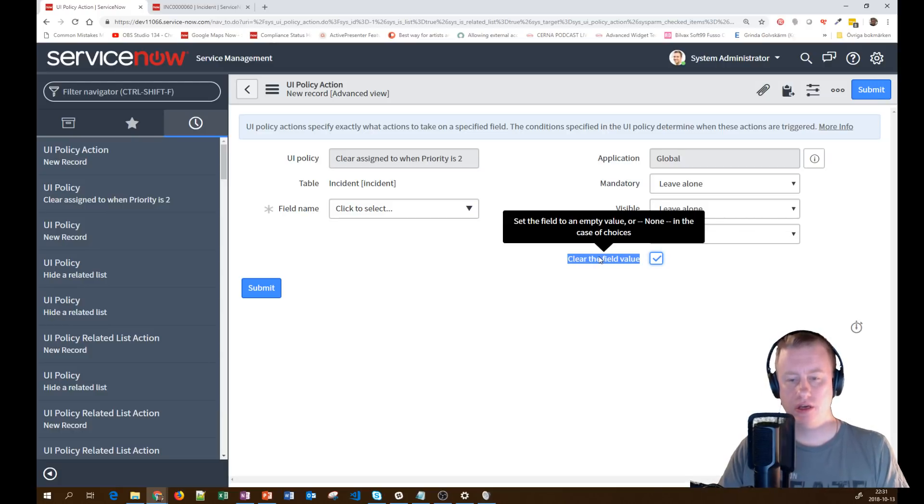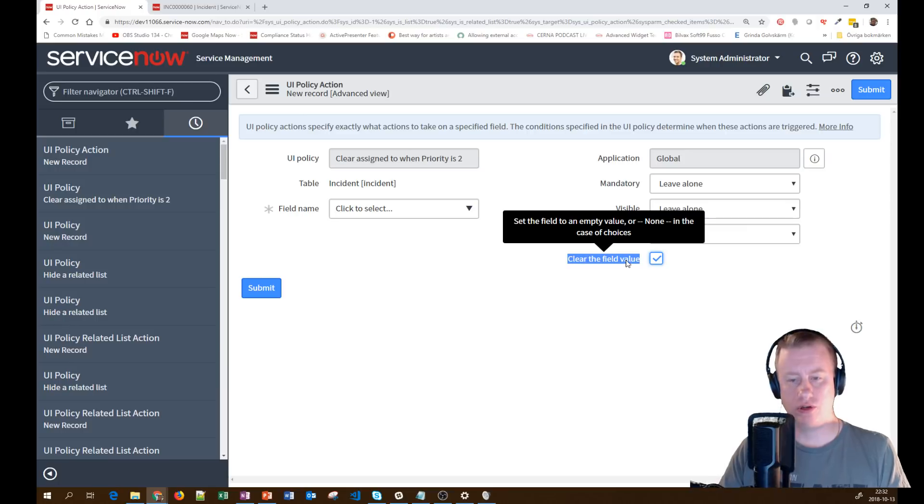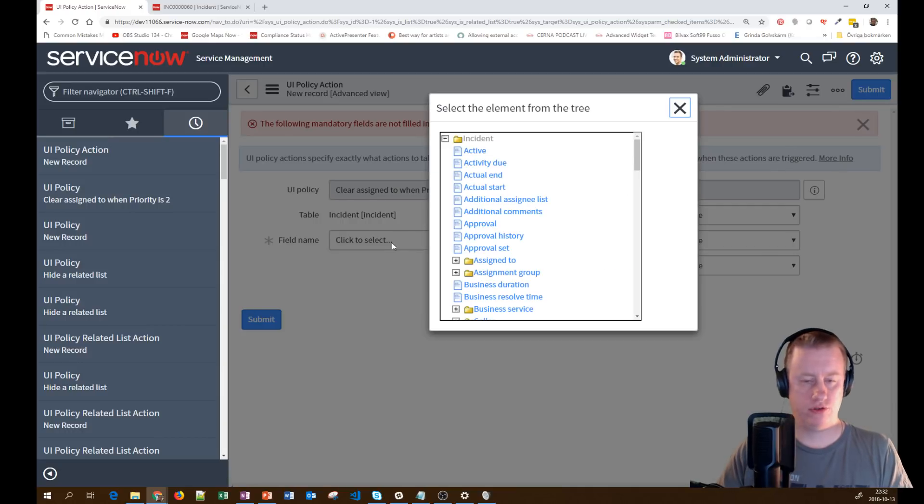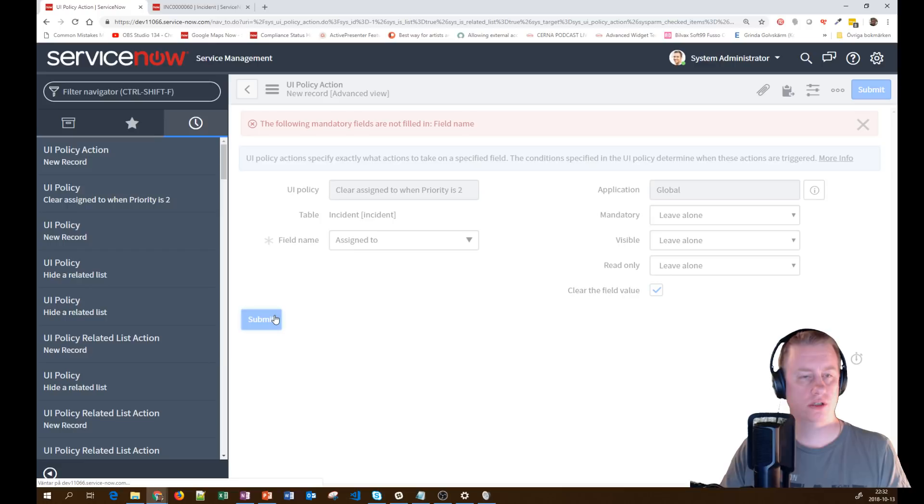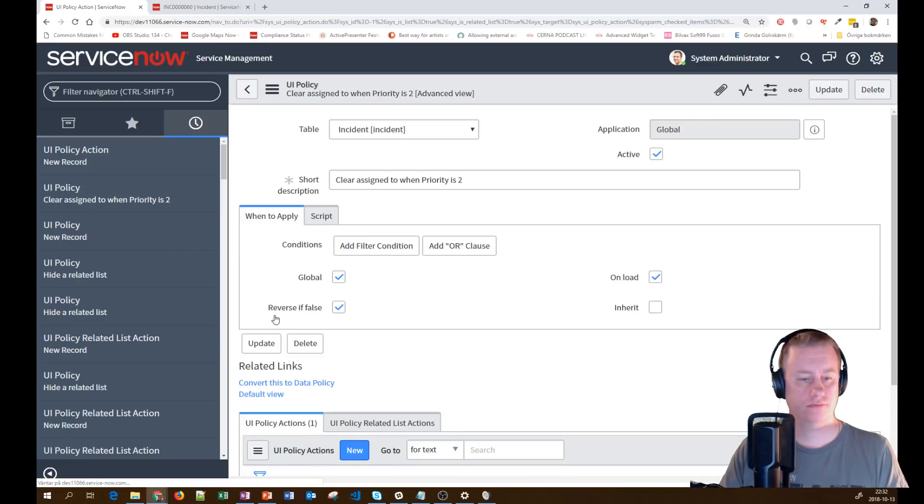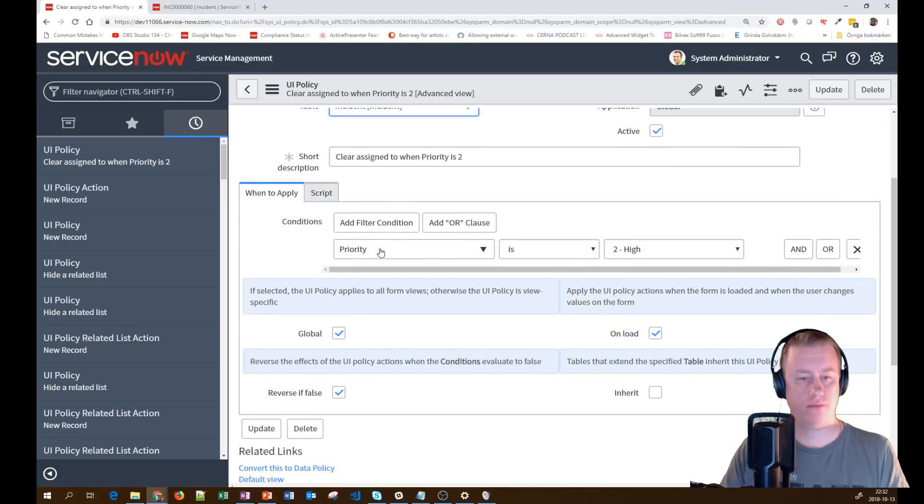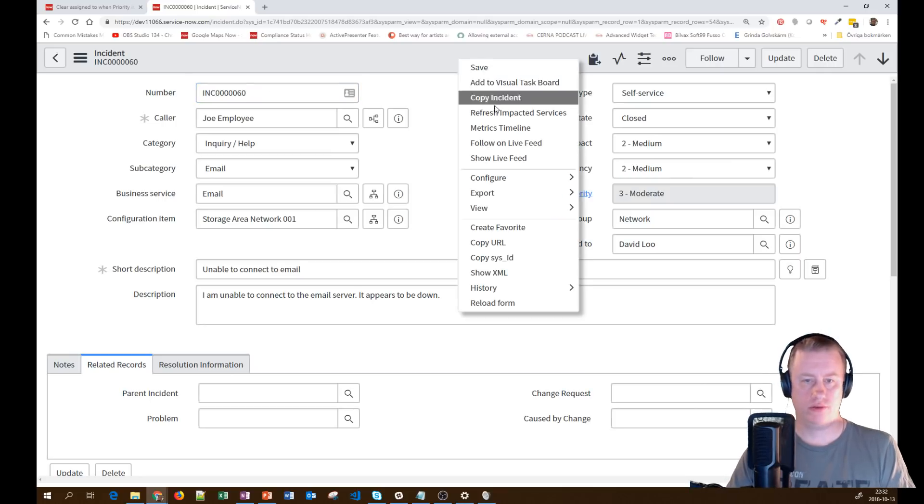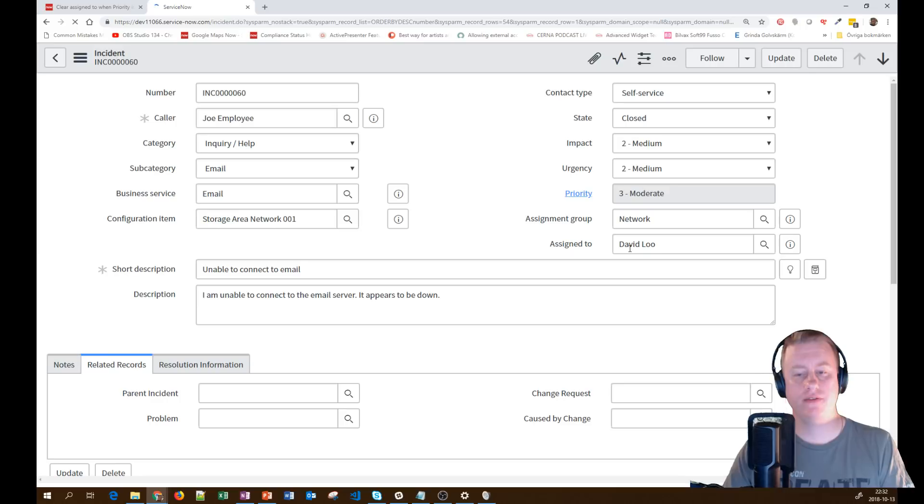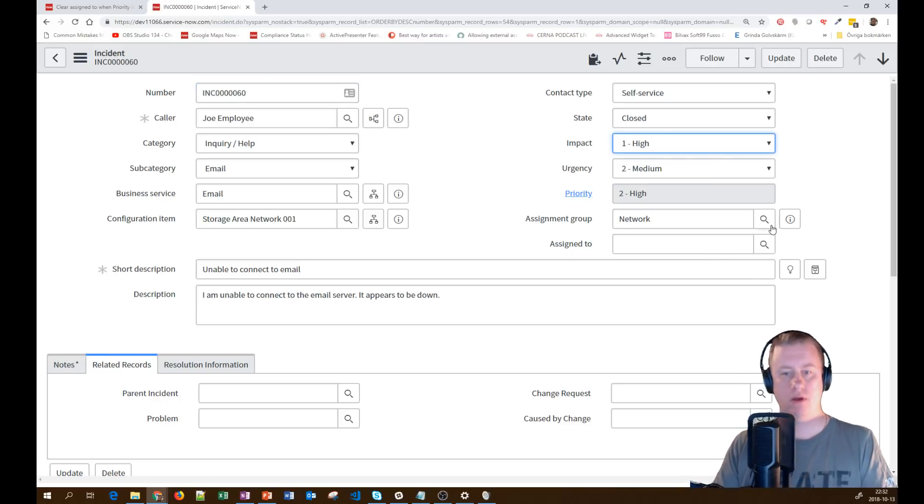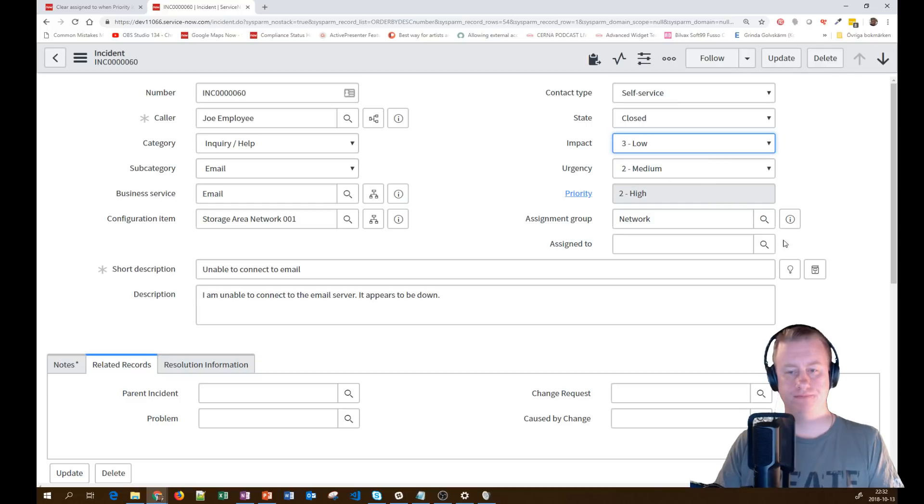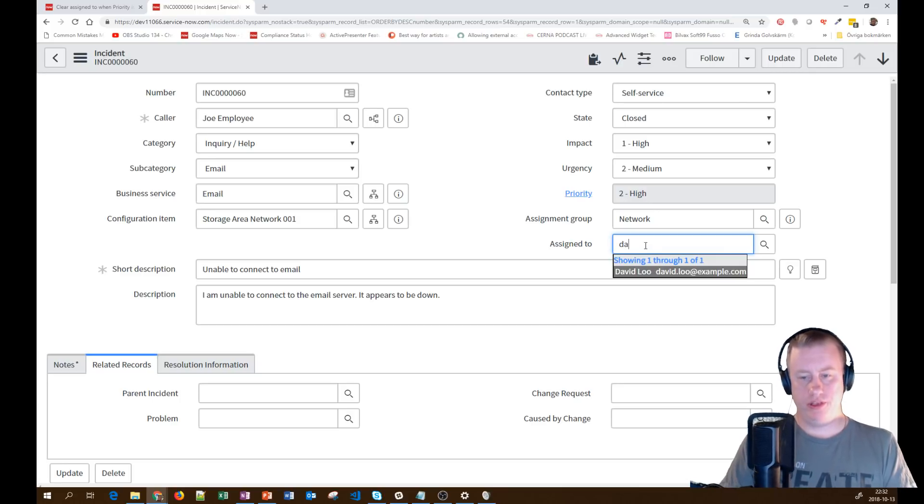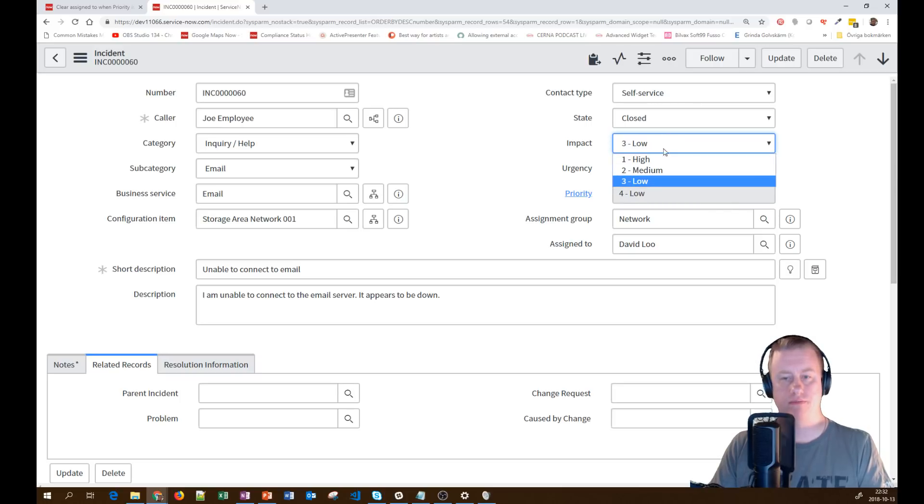So let's save that one. And the new thing we're looking at is under the UI policies. We'll hit new and you will see a new field down here, clear the field value. Meaning that if I check this one, it will clear the field value when the conditions is true. And you can see in the help that it actually works on choice fields as well, where it will set none as a value instead. And of course, we have to choose a field, assigned to. So now when priority is two, clear the assign to. Let's reload. We can see that David Liu has it. Priority two is gone.